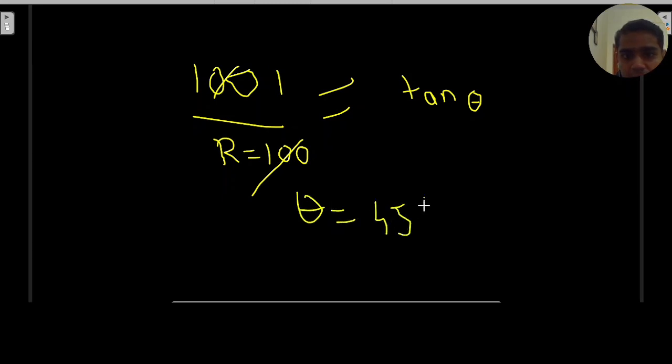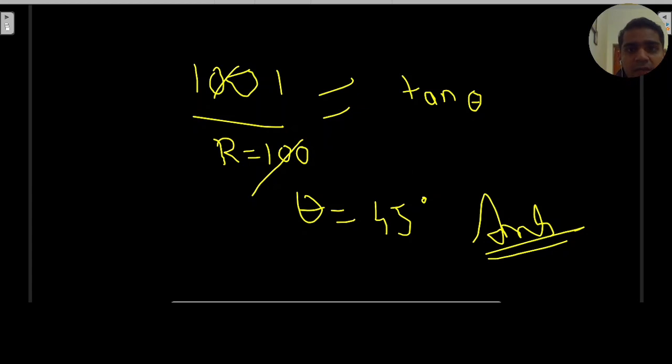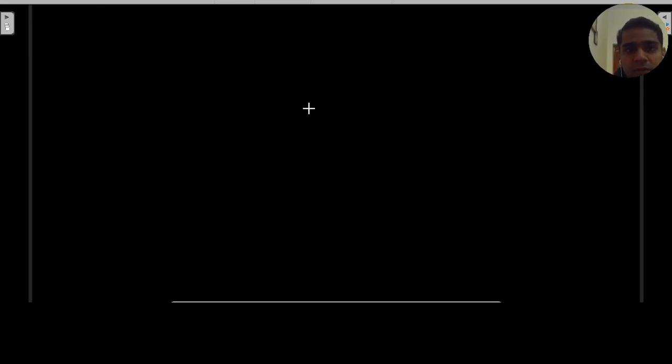So the answer is θ = 45 degrees. This type of question is asked in IMCAT exam. In projectile motion, conceptual questions are based on these three formulas and derivations, and sometimes direct questions and sometimes trick-type questions appear.